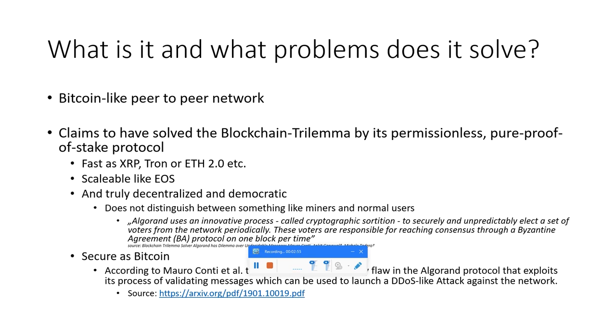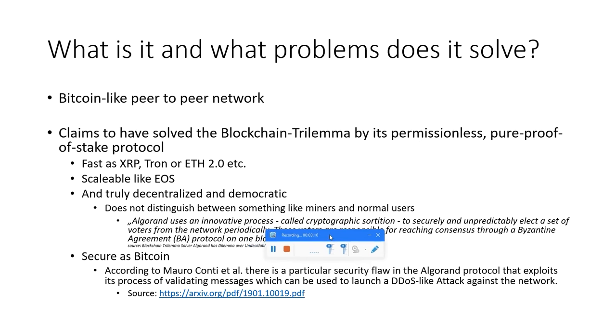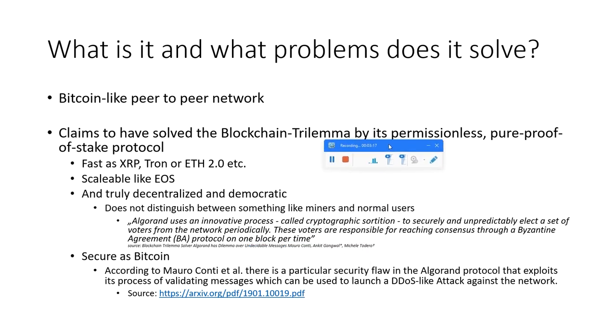Algorand uses an innovative process called cryptographic sortition to securely and unpredictably elect a set of voters from the network periodically. These voters are responsible for reaching consensus through a Byzantine agreement protocol on one block per time. It claims to be as secure as Bitcoin.